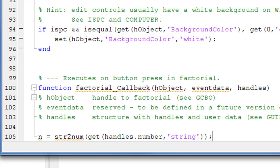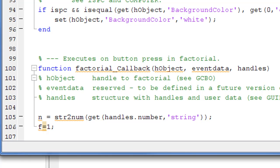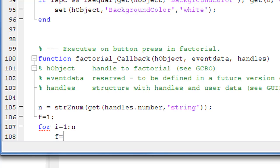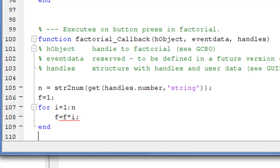Now we need to do some processing. We have n and we need to calculate the factorial. The algorithm is: f equals 1 — f will be the initial value of the factorial — and we'll use a simple for loop that will loop n times to iterate and find the factorial.